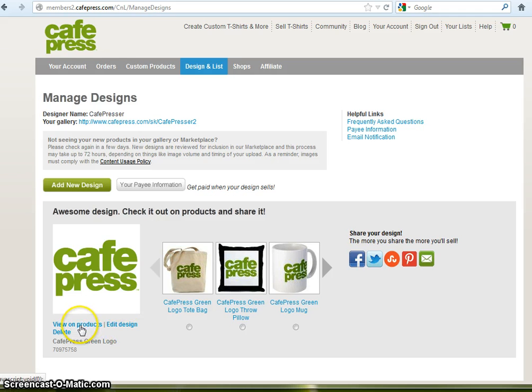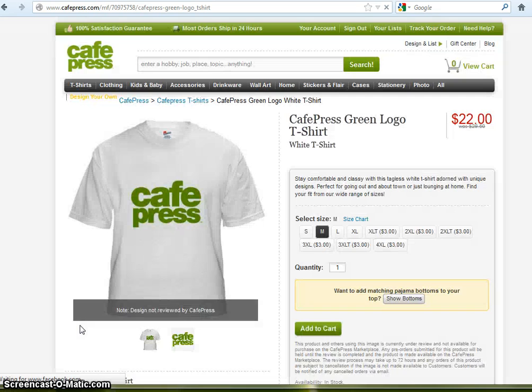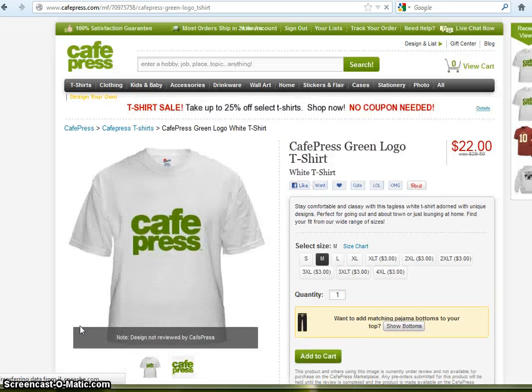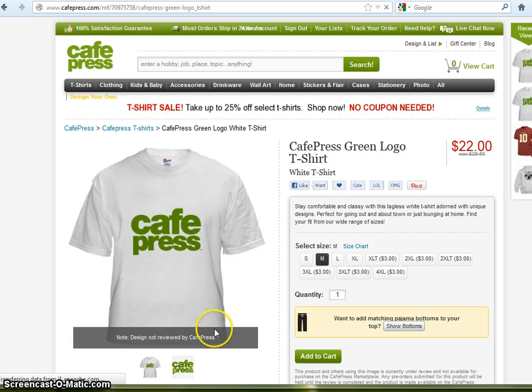Let's check it out. There's my design, and it looks great. And with the Design & List service, it was super easy, too. Thanks for watching, everyone, and happy creating.